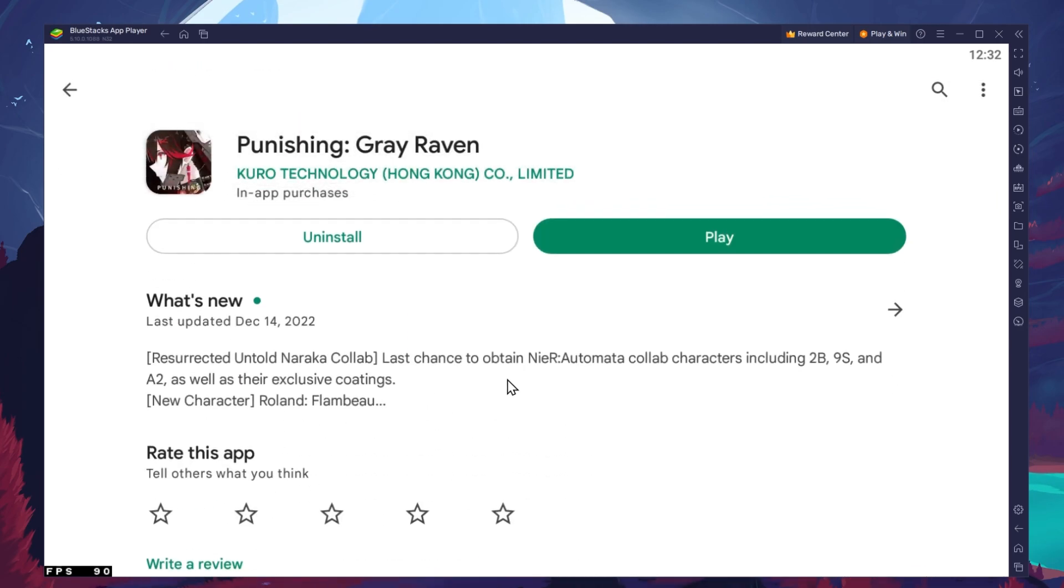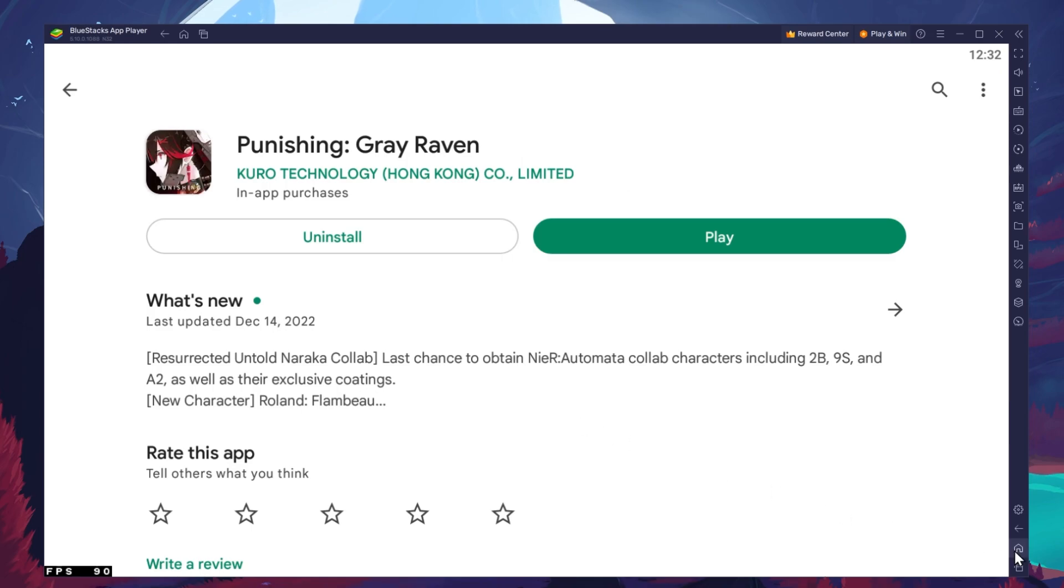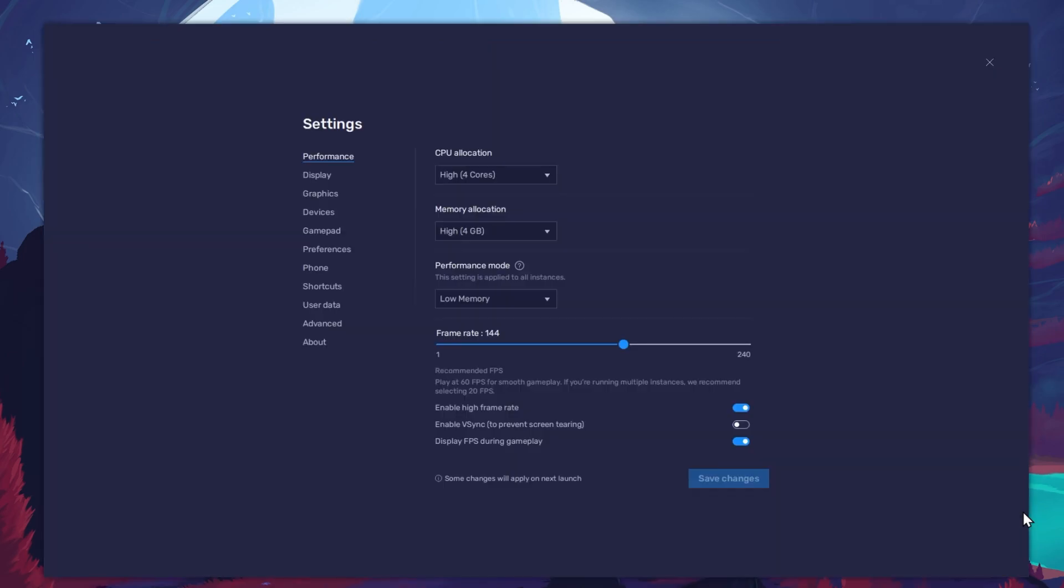While downloading the game, you should take a look at your emulator settings. Click on this gear icon to access these settings. In the Performance tab, you should set these according to your PC's performance.